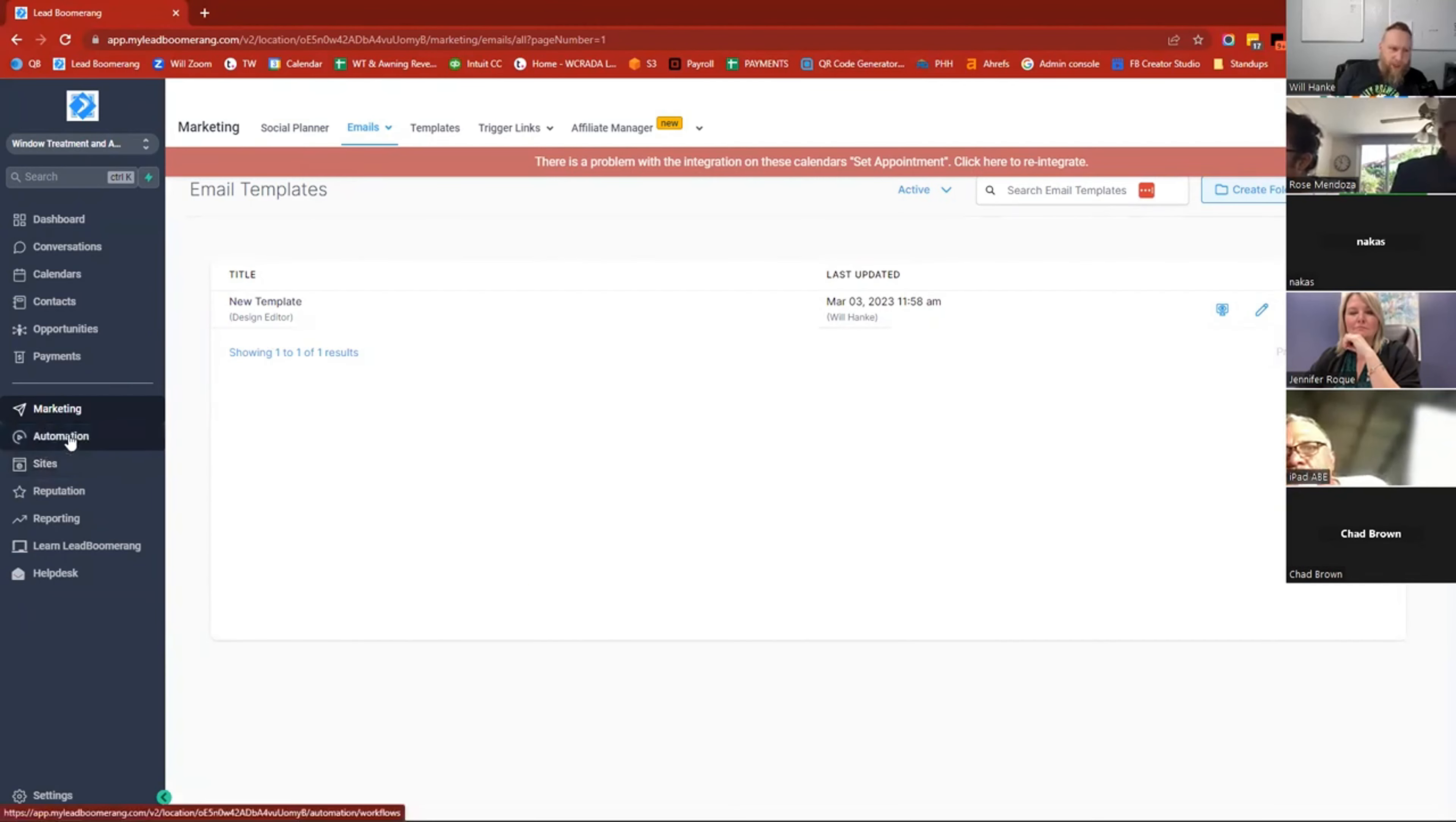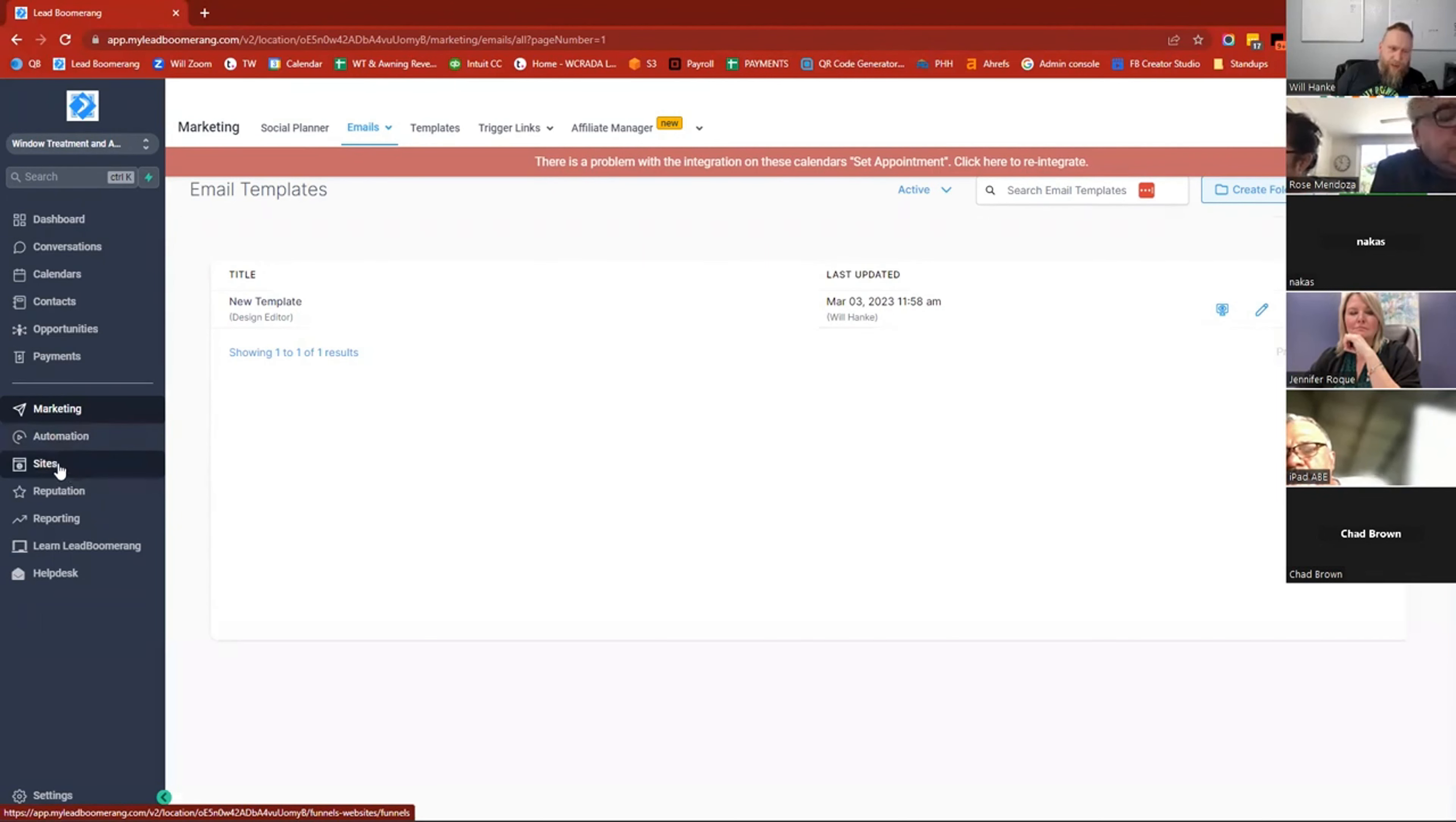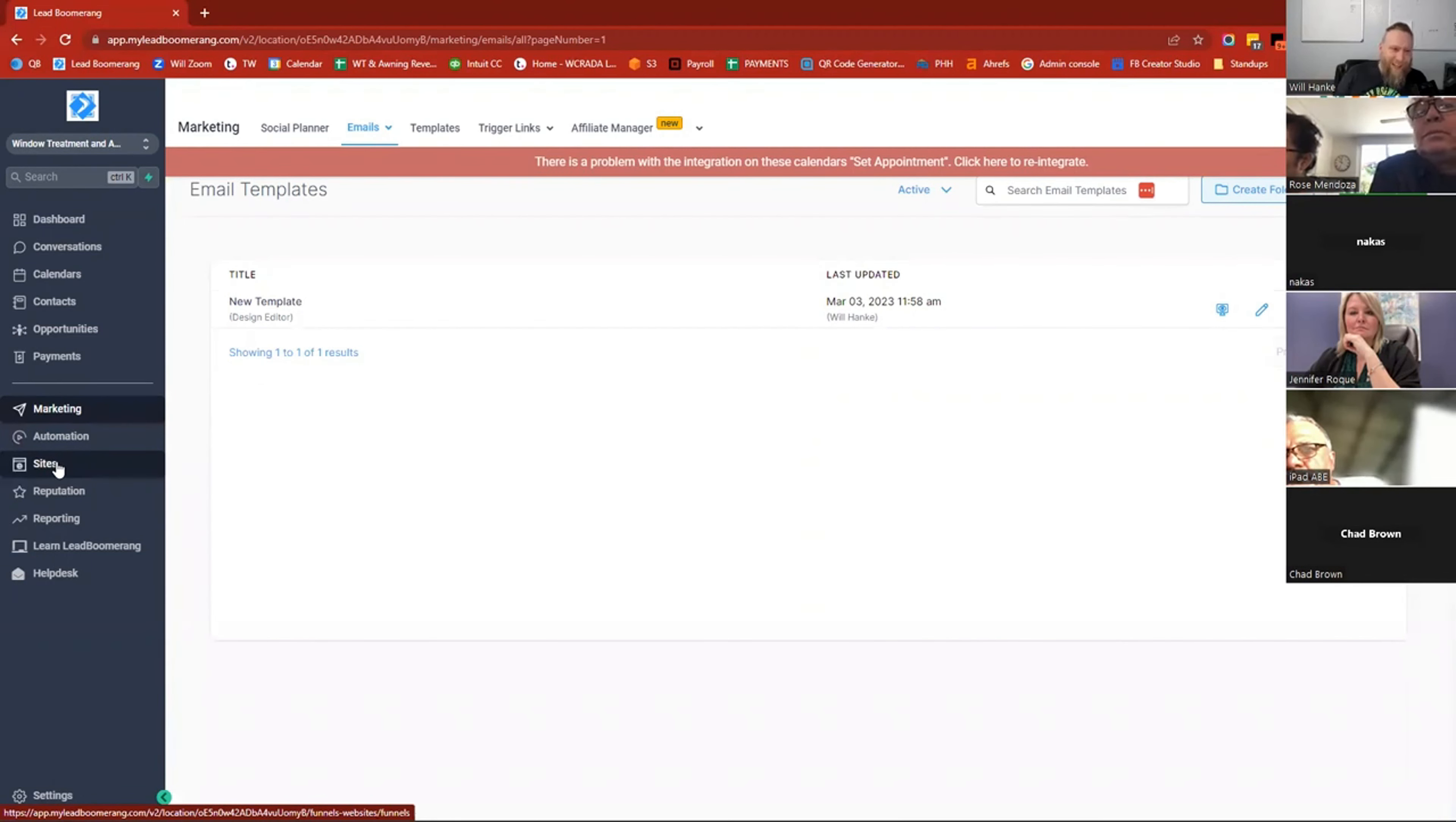All right. The automation, you guys won't see that. That's a behind the scenes thing, as is the sites. So the sites is where we build all of the pay-per-click landing pages, things of that sort.